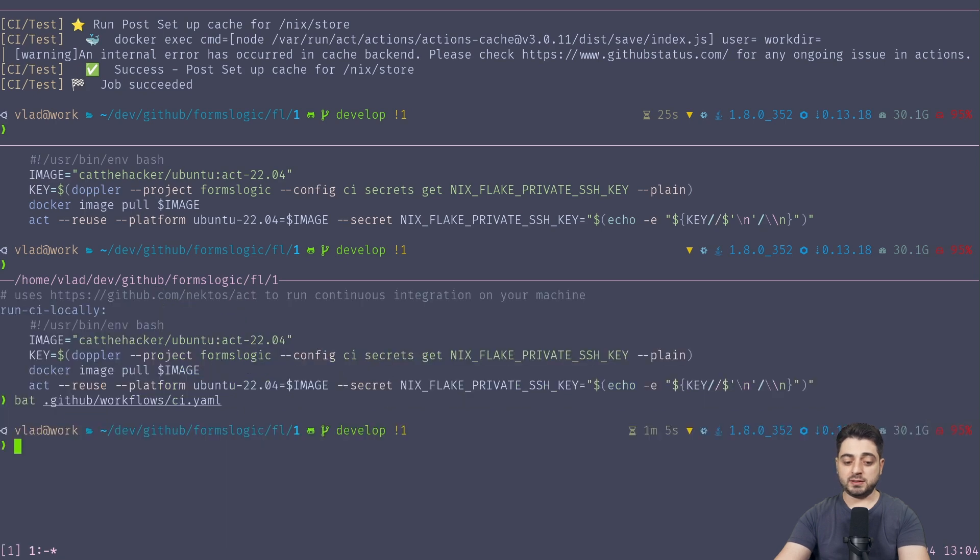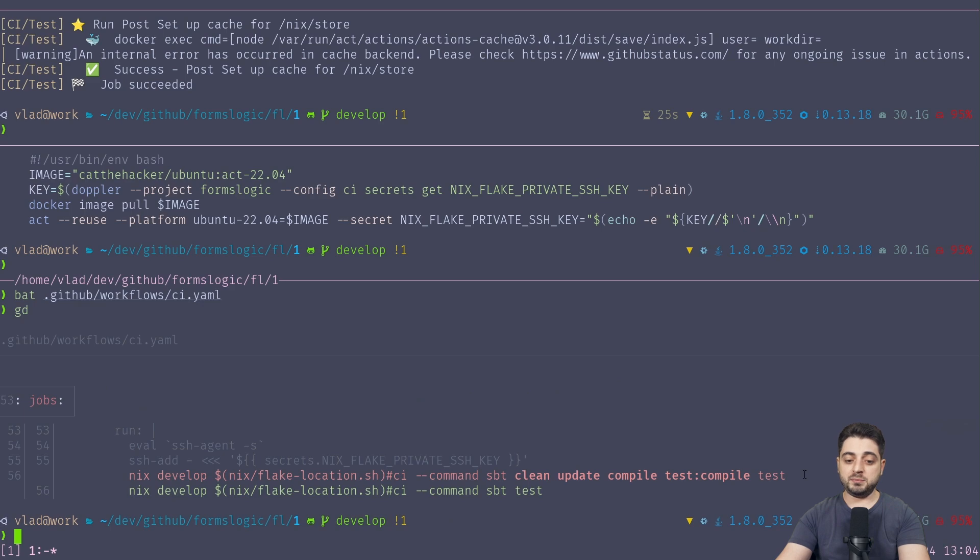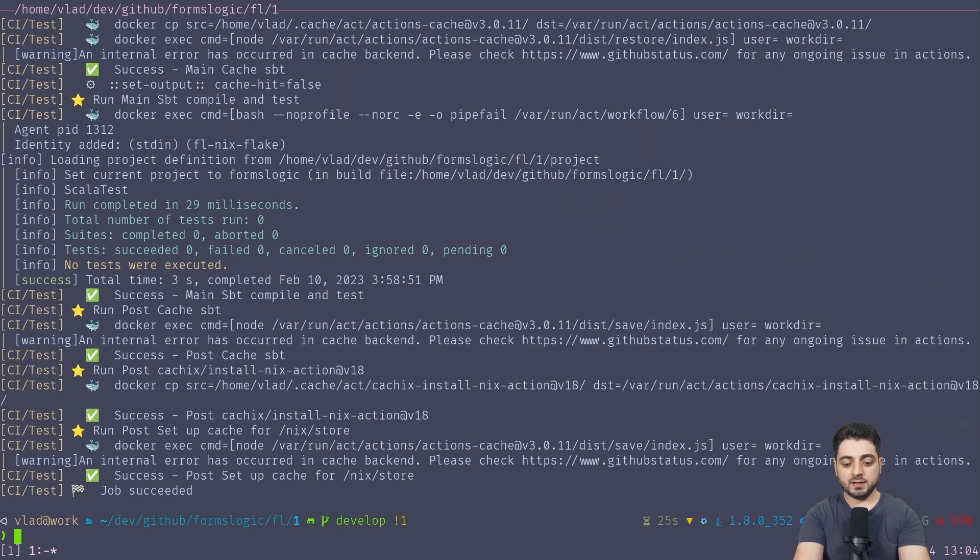So we're getting this Flake from this remote repository. Inside of it, there is a CI dev shell, and we're running the command 'sbt test'. Like, usually we would run the clean update compile thing, but because this is a demonstration, I just wanted to make it a little bit quicker, okay?